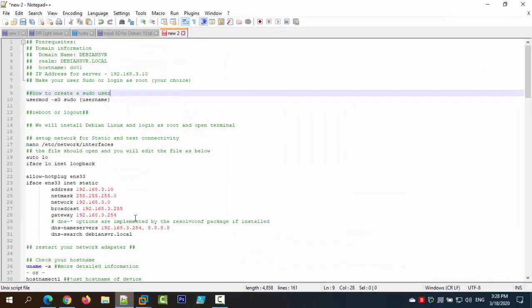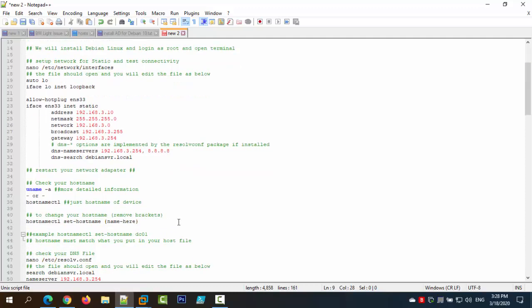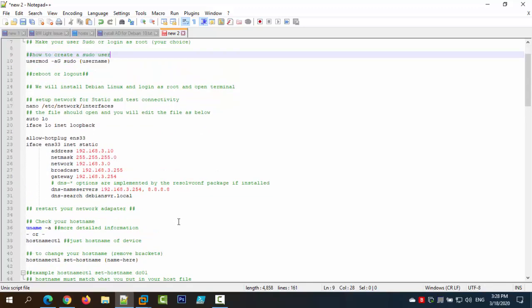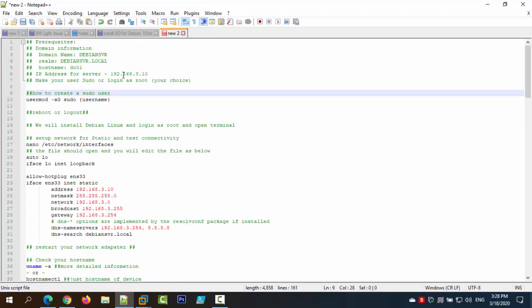I also went ahead and wrote out a nice little guide here with step-by-step prerequisites of what we need to know and have before we do this installation. Everything in here is based off of the lab environment I created, so if you want to do this in a live environment you will have to change a few things like your domain name, your realm, your hostname, your IP address if it's not in the 192.168.3 range, and DNS servers. But for the most part this will be exactly how you would set it up live or in a virtual environment.